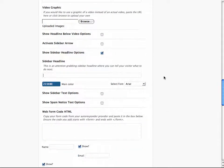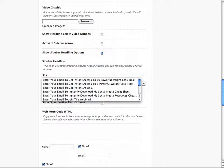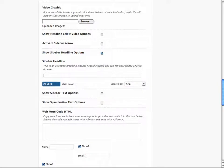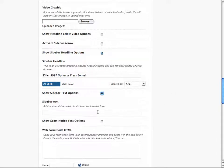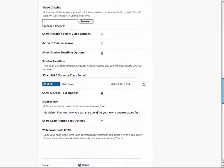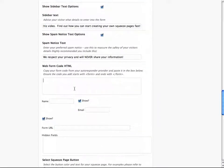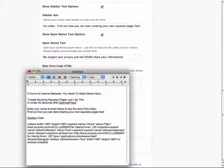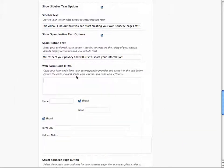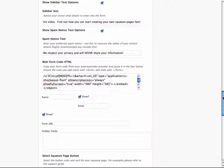I'm going to write something like this: 'Enter Killer $997 OptimizePress Bonus.' Below that, we're going to enter some text. And then we're going to show a spam notice that says we respect your privacy and never share your information. Then we're going to need some web form HTML code. I went ahead and created a form with Aweber — it's a basic form. You paste it in, and that's it.